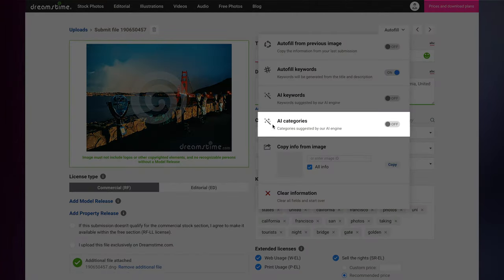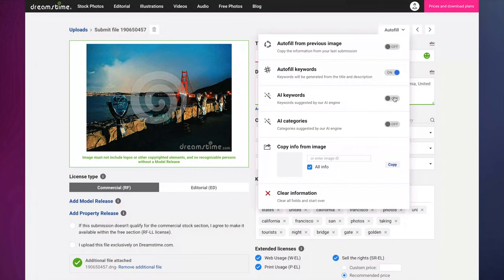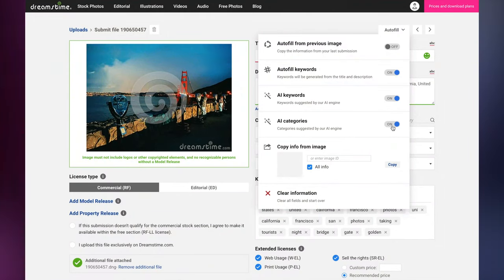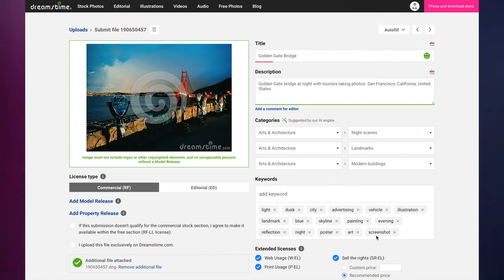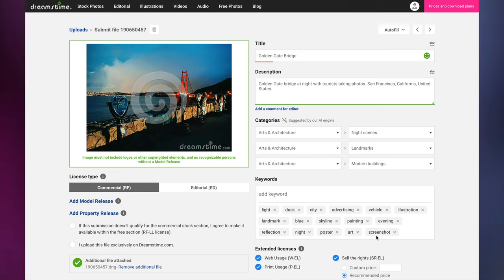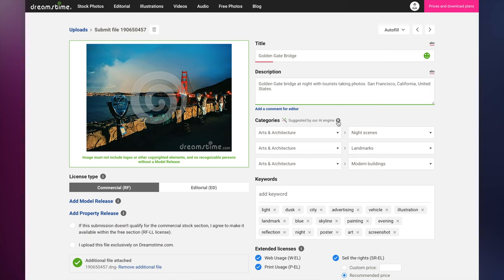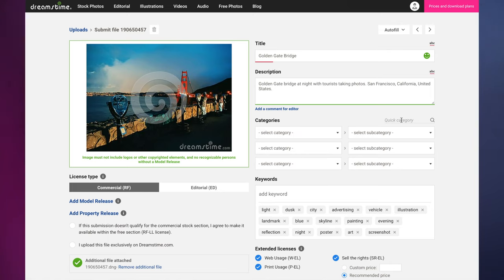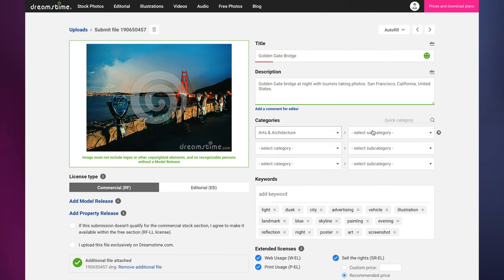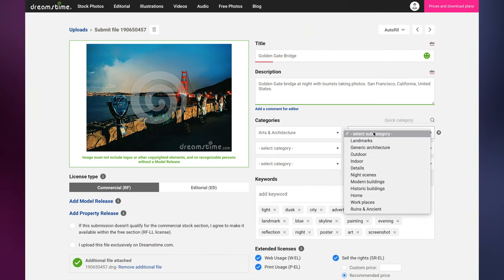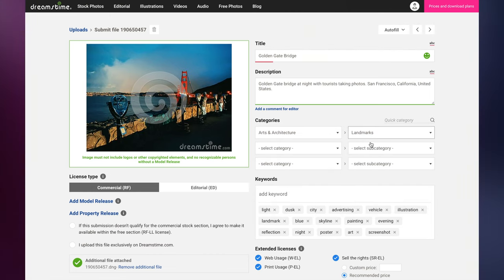Our AI can also suggest which categories and subcategories your image is likely to fit in best. For example, this is an image of the Golden Gate Bridge, but it also contains several other elements that buyers might find useful, such as skyline, landmark, city, and clouds. You can also select categories and subcategories manually with the provided drop-downs, or use the quick search tool above the drop-downs.